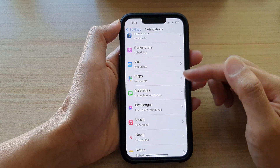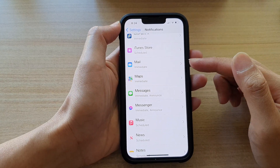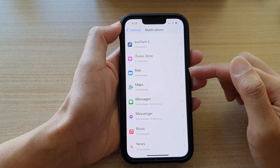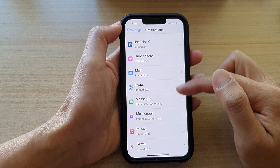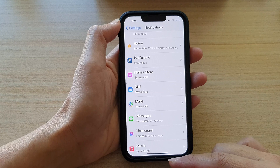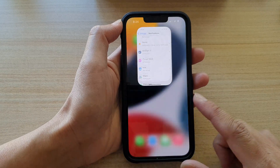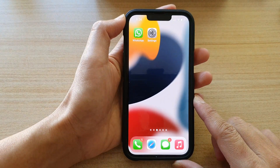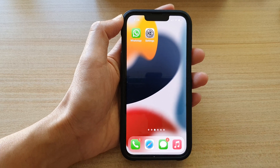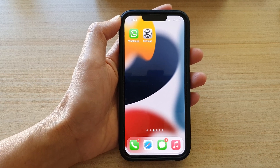Now, this is just for Messages. If you want to apply that to other apps as well, then you need to repeat the process for each of the apps in the list. And that's it. You can swipe up to go back to the home screen. Thank you for watching this video. Please subscribe to my channel for more videos. I'll see you next time.